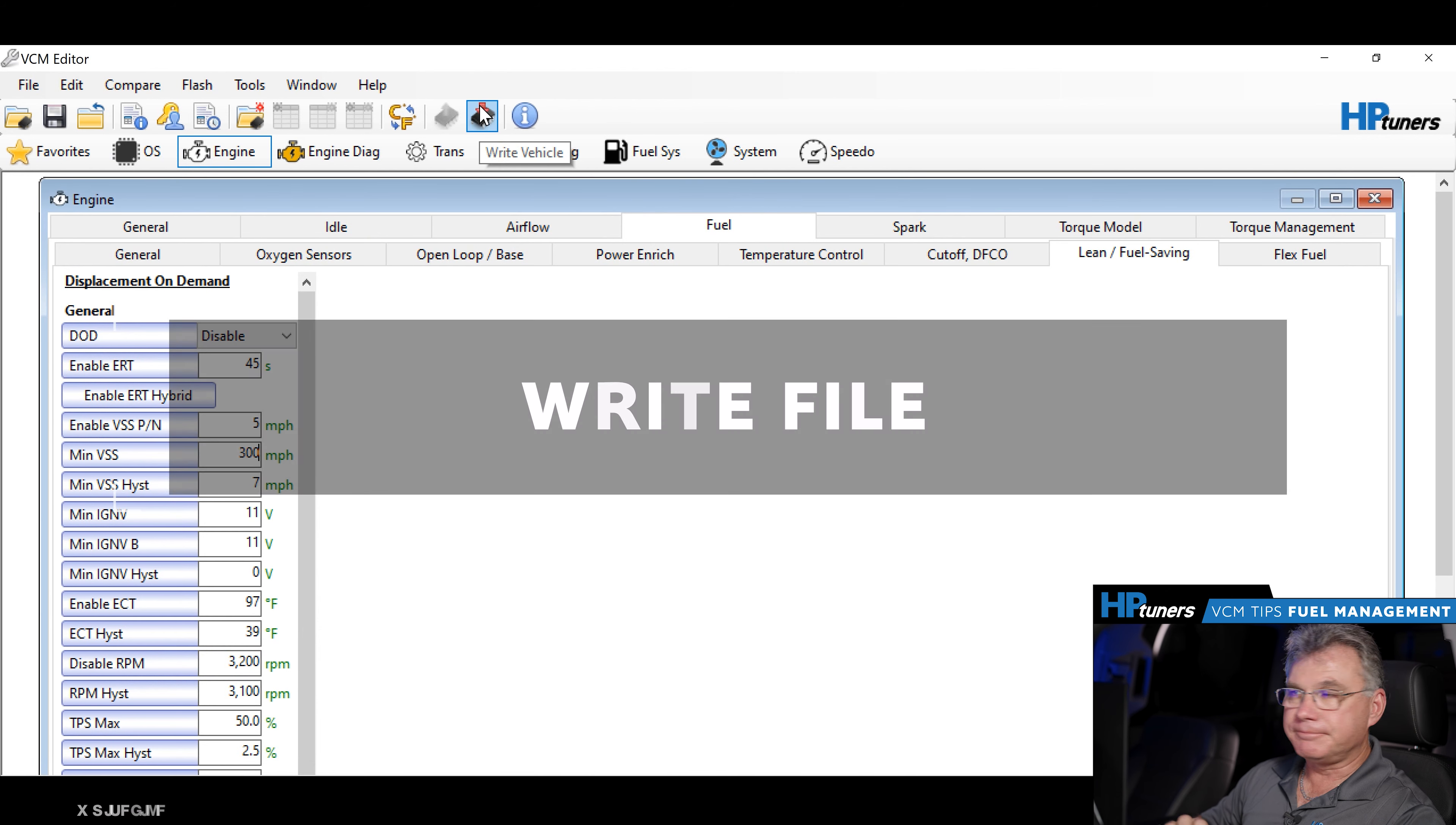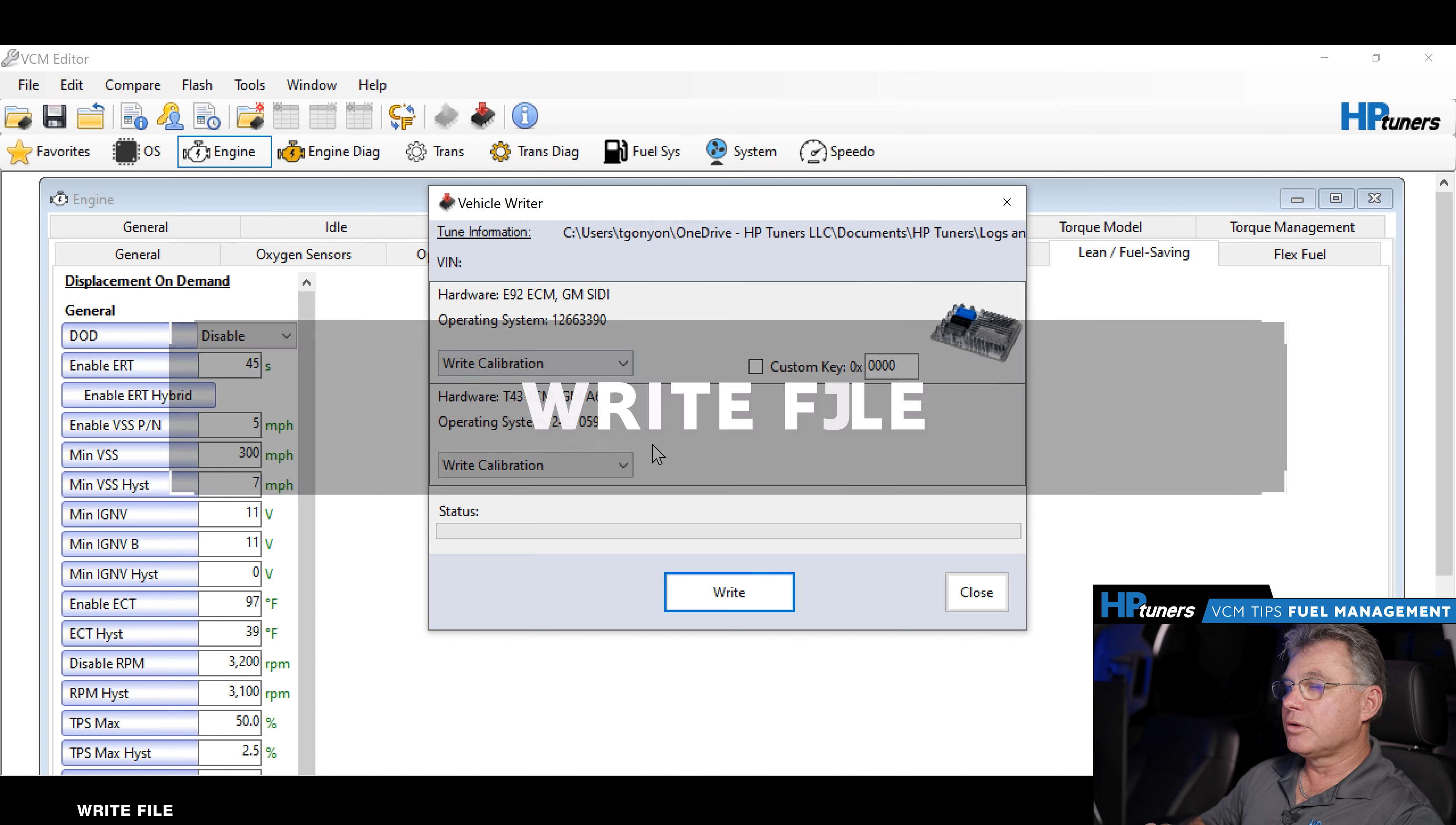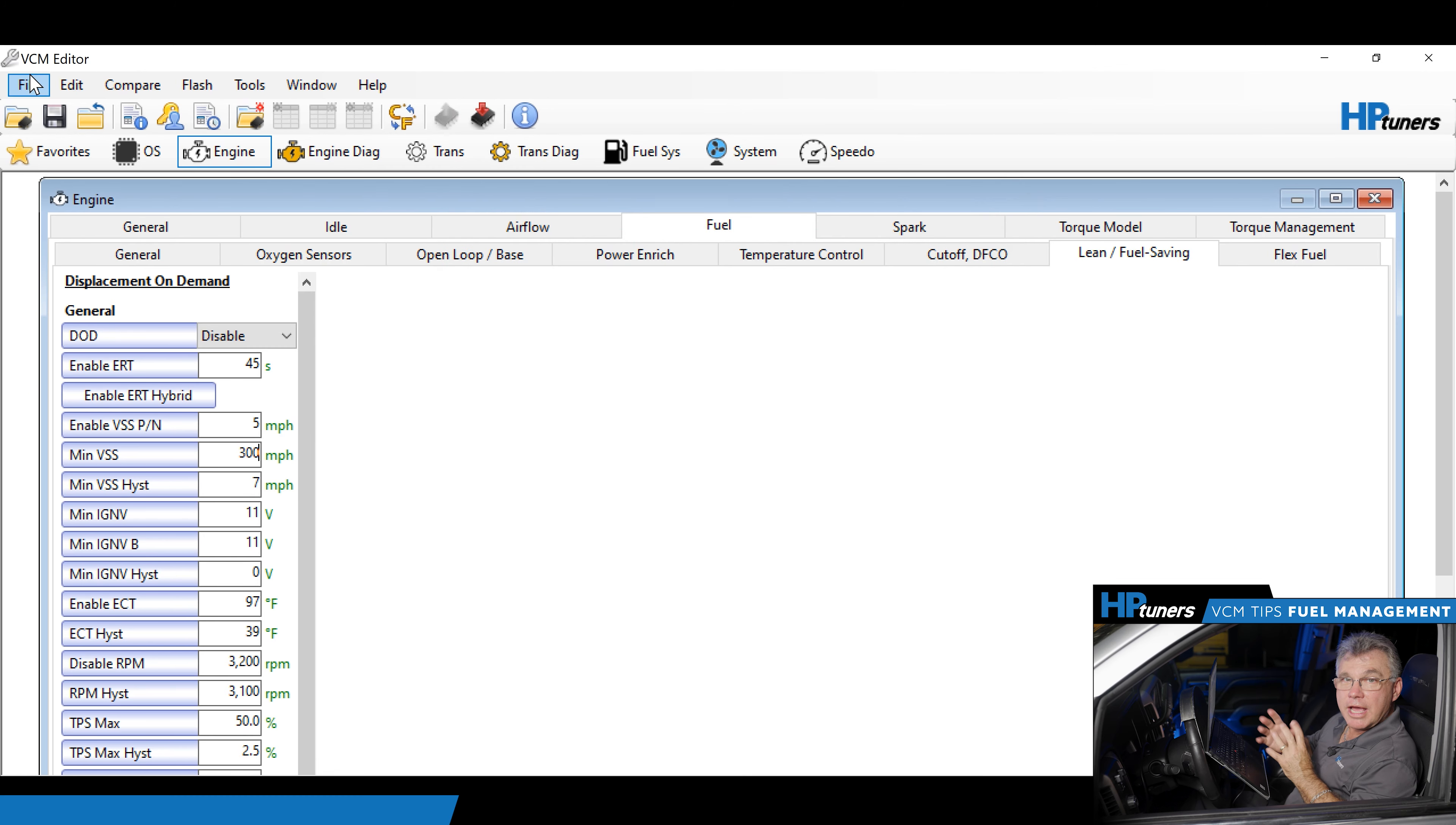Write vehicle. We'd go ahead and write the vehicle at that point. Now that the file is written to the vehicle,